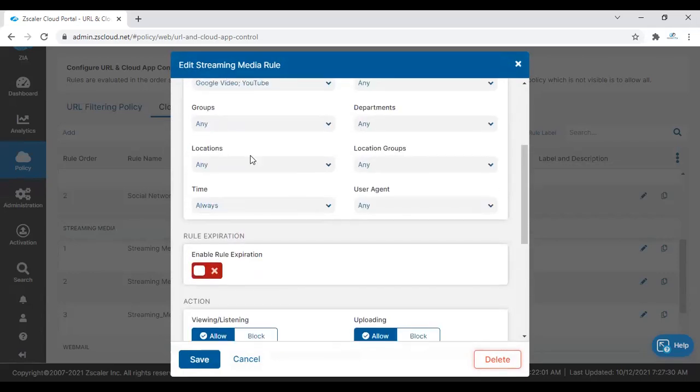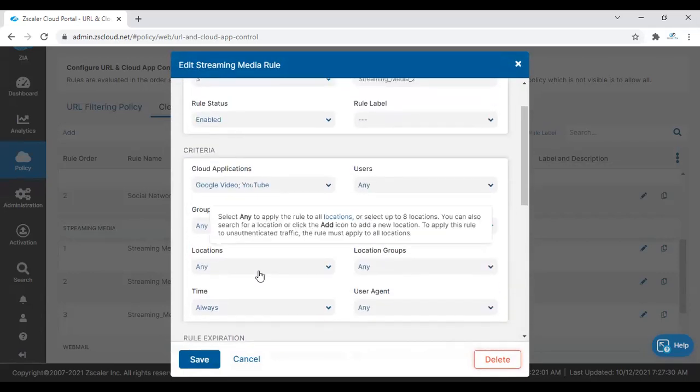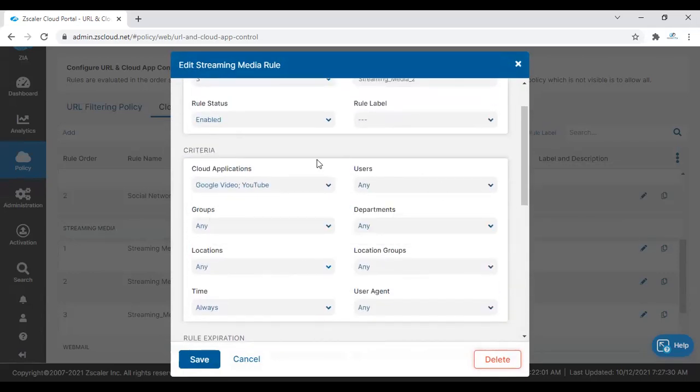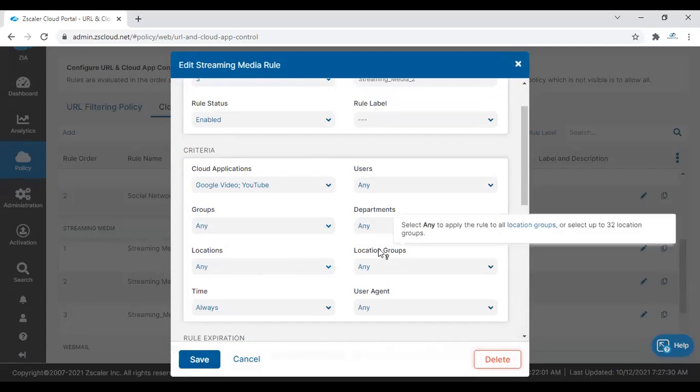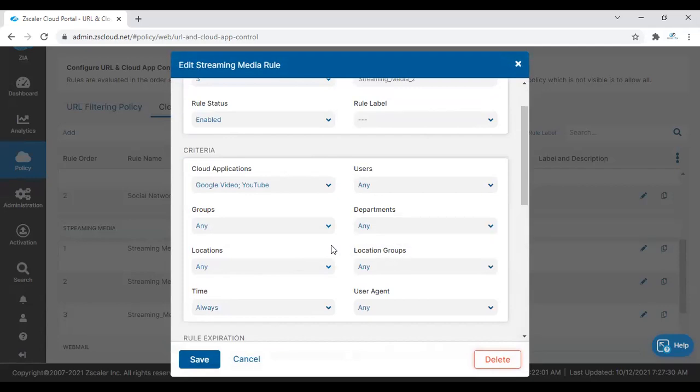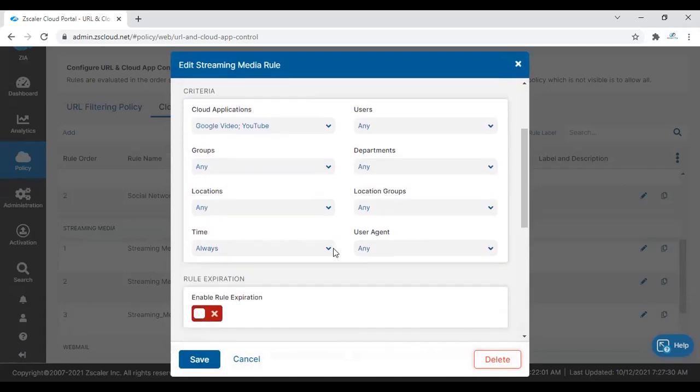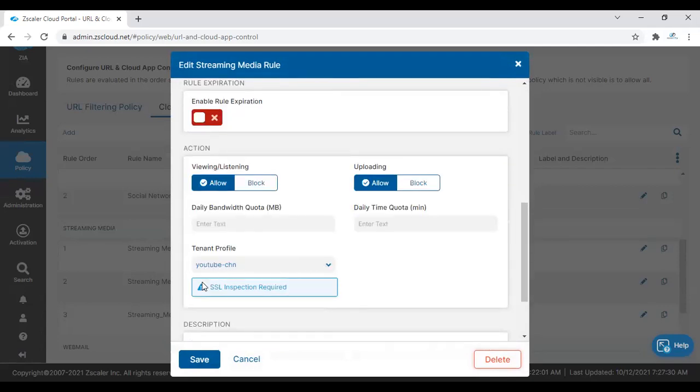The rest of the configuration, like location, group, and those details, you can choose based on your needs. Most importantly, SSL inspection is required to enable the tenancy restriction. We have to ensure that SSL inspection is enabled for that particular destination.